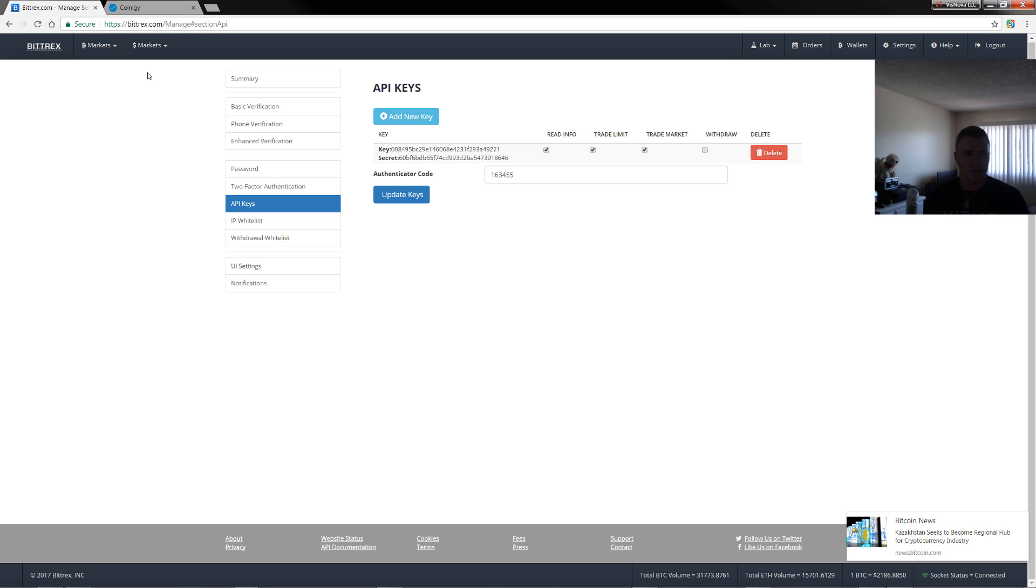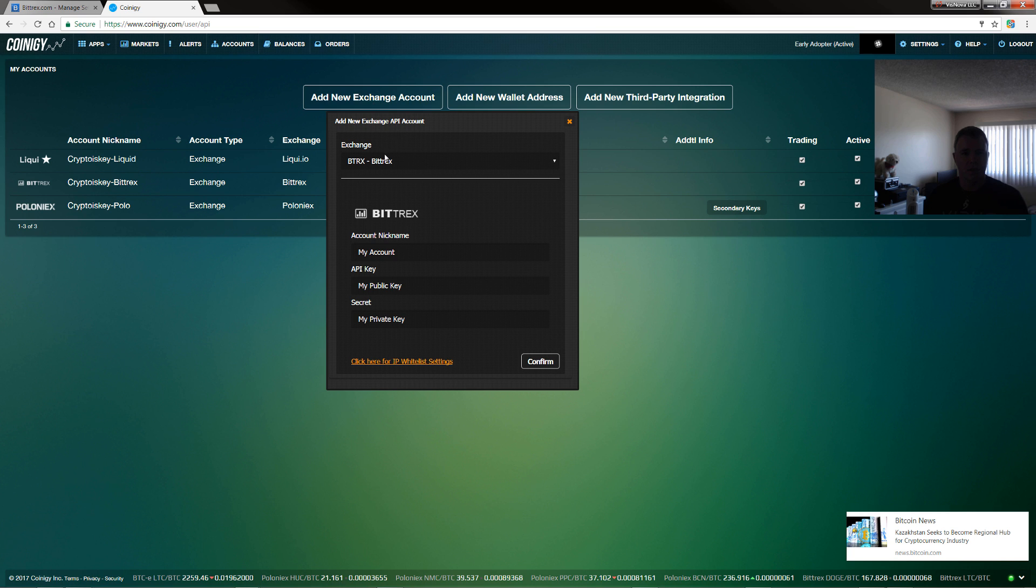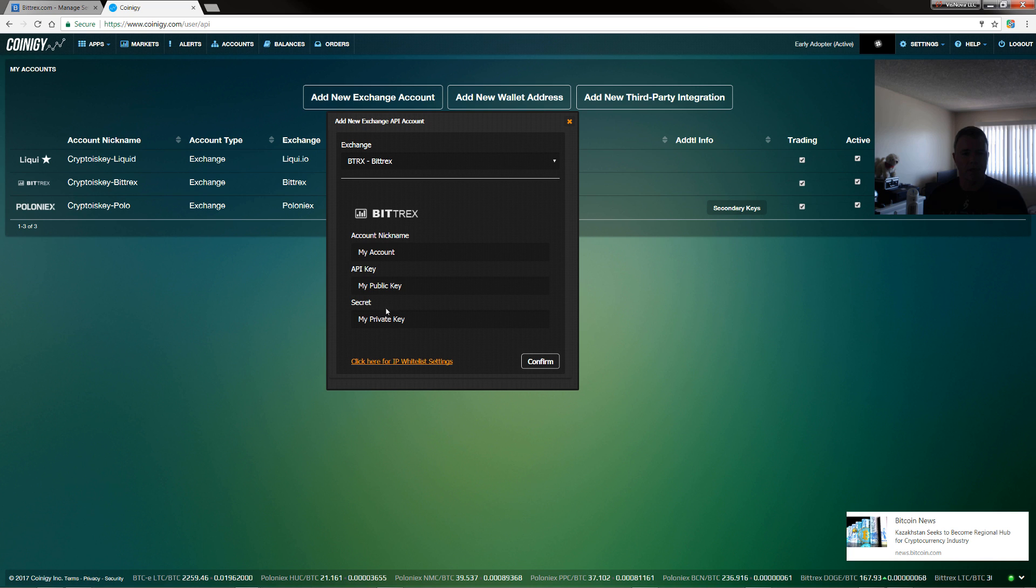Now, if you were connecting to Coinigy, you would just add new exchange account under accounts. And this, for example, is Bittrex. And then here, you would just call your account a name and then the public key here and the secret key here. And confirm. And that's it.